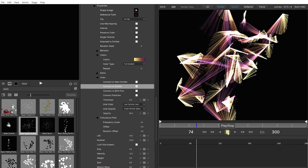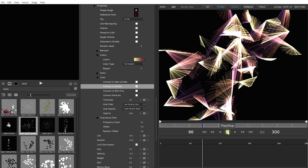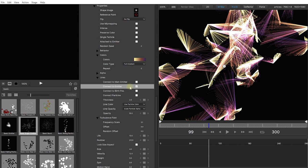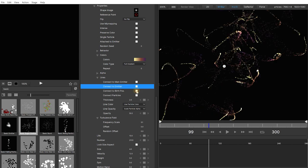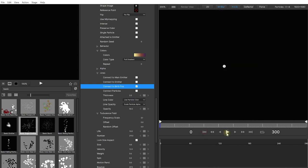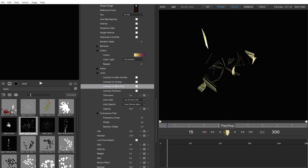Let's disable that again. And let's try out connect to birth position which will draw a line from the particle to the place where it was created rather than the emitter that created it. Let's rewind and play this back. And again a really interesting but quite different effect.